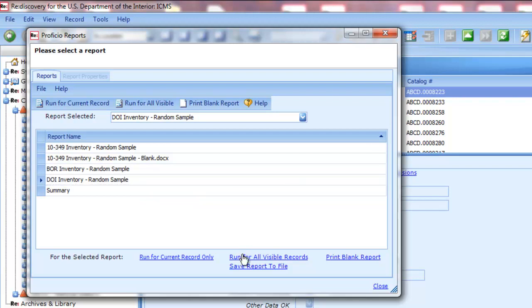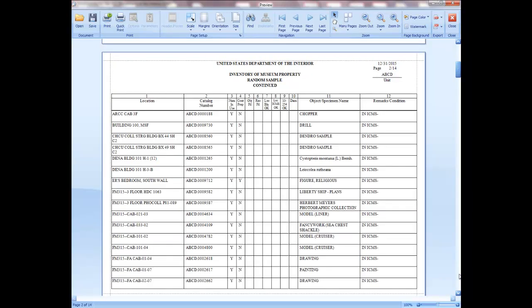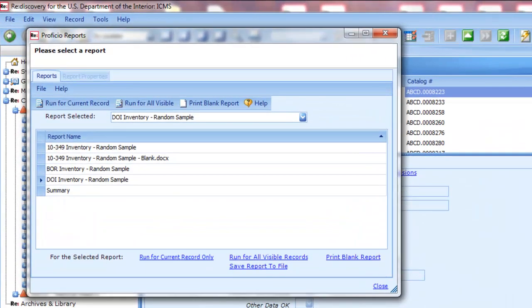The first page of the form is the signature page that must be signed when you have finished the physical inventory of the objects listed. Beginning on the second page, the records you need to find during the inventory are listed in order by location, so you can easily move from shelf to shelf or room to room. You'll carry this form with you and mark the columns indicating whether the object was found, whether it is damaged, etc. All blanks on the form should be filled in if possible.